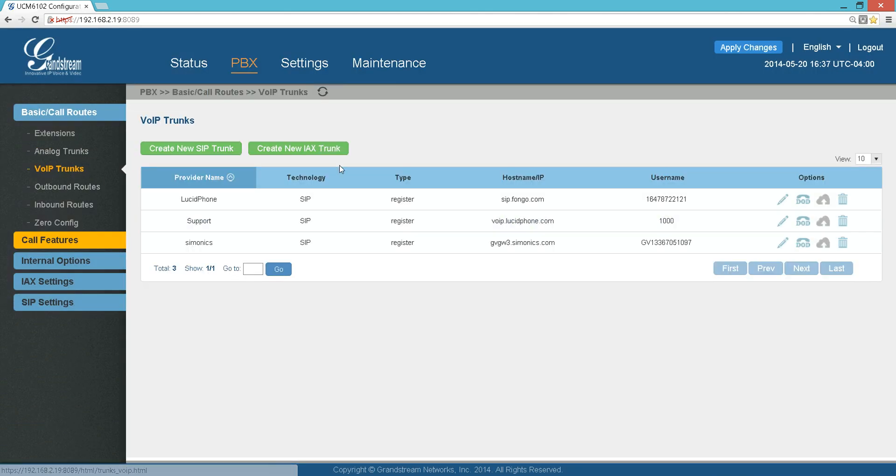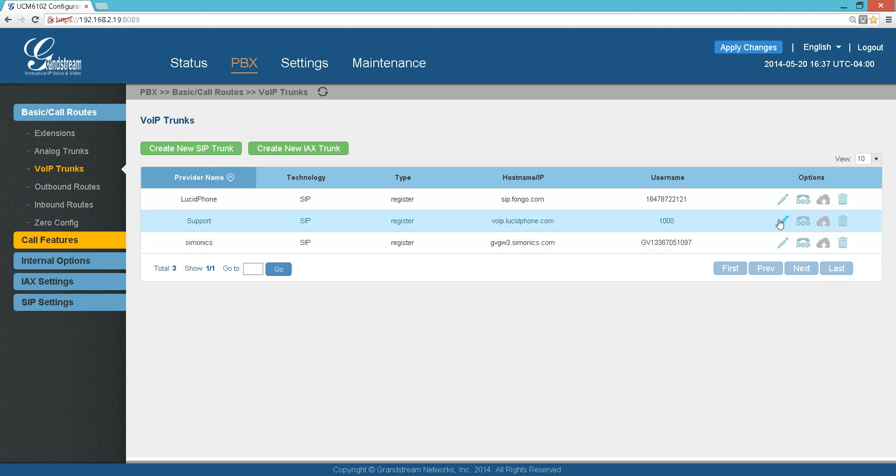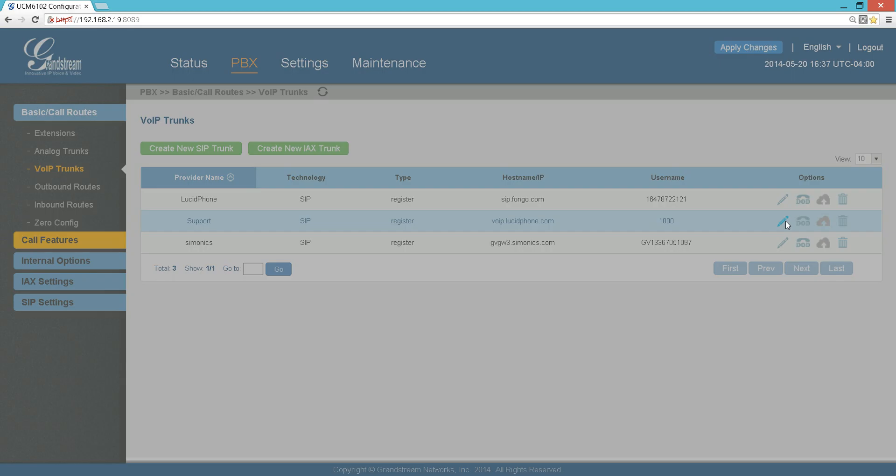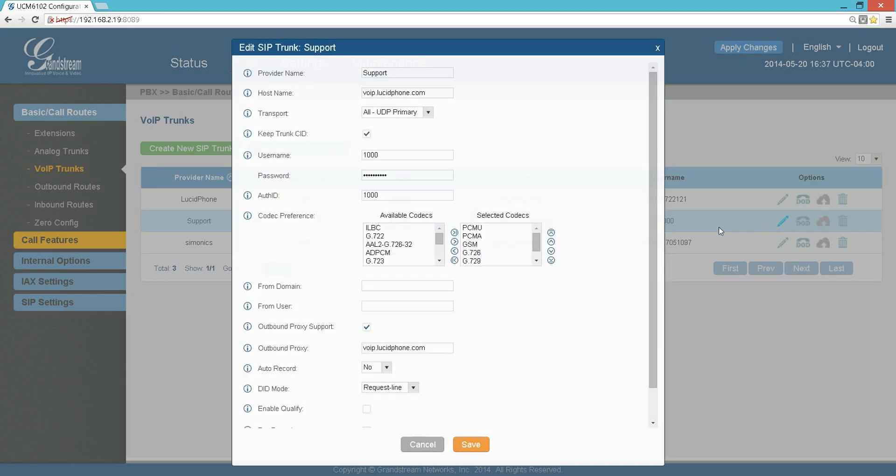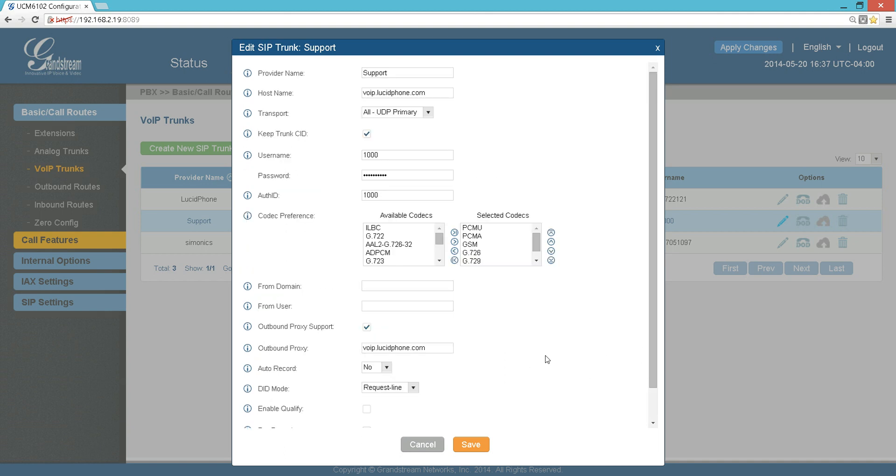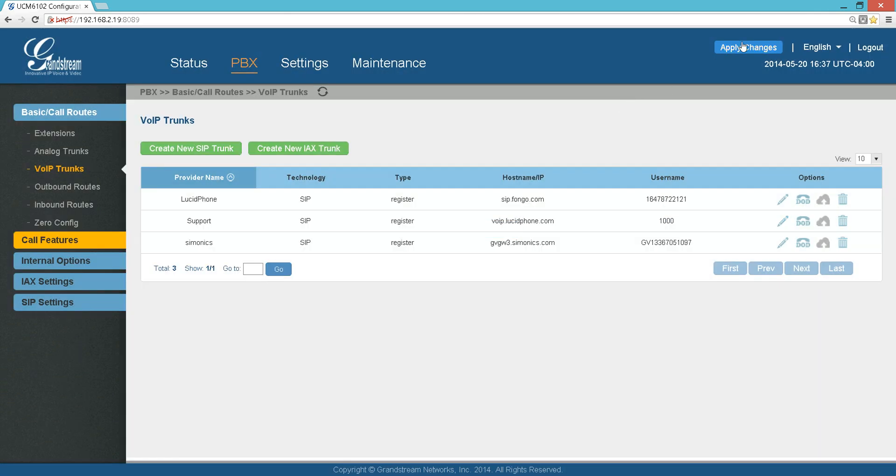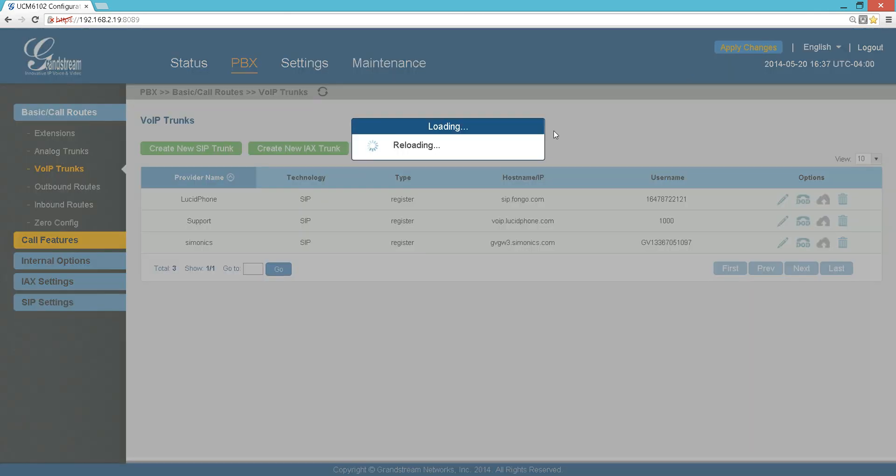Analog trunks are very easy. You create the analog trunk here. I'm using 6102, so I have two analog inputs. You can choose which input, give it a name, and that's it. We're going to focus on VoIP trunks. I do have three VoIP trunks here. For example, I can create a new one. You can see the host name, username, password, authentication ID, which codec you want to use, and it depends on your provider what kind of information they require.